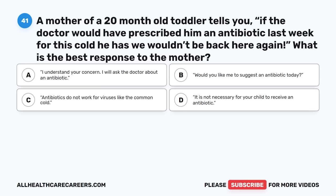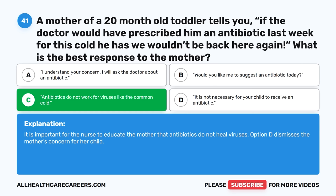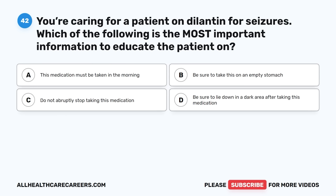Question forty-one: A mother of a 20-month-old toddler says, 'If the doctor would have prescribed him an antibiotic last week for this cold, we wouldn't be back here again.' What is the best response? A. I understand your concern; I will ask the doctor about an antibiotic. B. Would you like me to suggest an antibiotic today? C. Antibiotics do not work for viruses like the common cold. D. It is not necessary for your child to have one. The correct answer is C. Antibiotics do not work for viruses like the common cold. It is important for the nurse to educate the mother on this. Option D dismisses the mother's concern for her child.